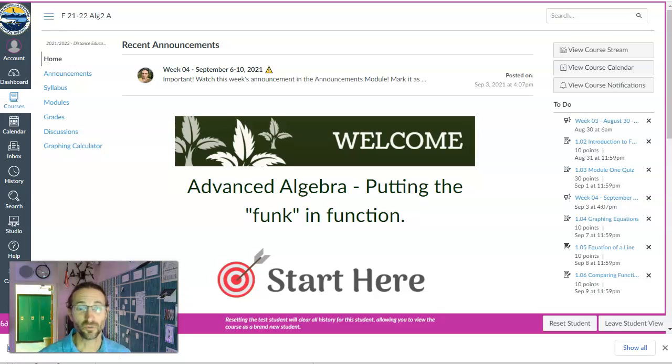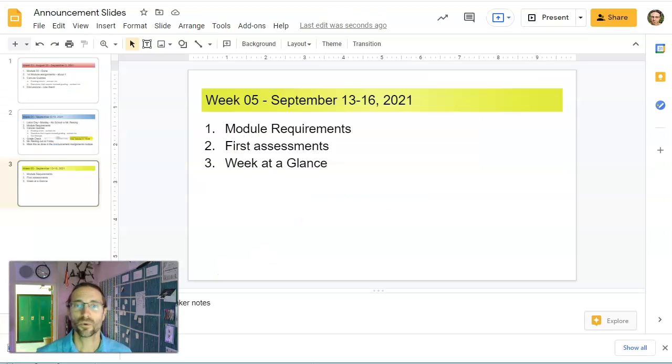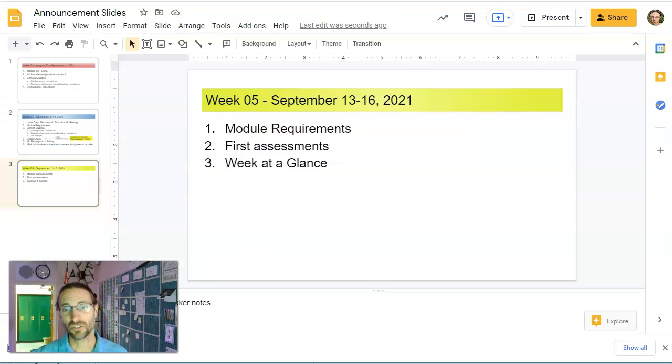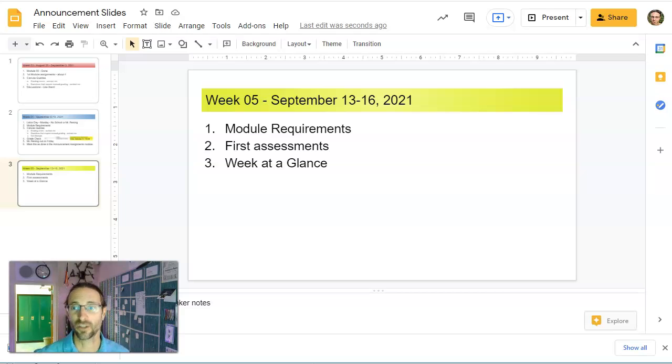Hey there students, this is week five, even though that says week four. It is week five. We're talking about September 13th through 16th. Hope you're all doing well. First grade check is behind us. Hope everybody's figuring it out.